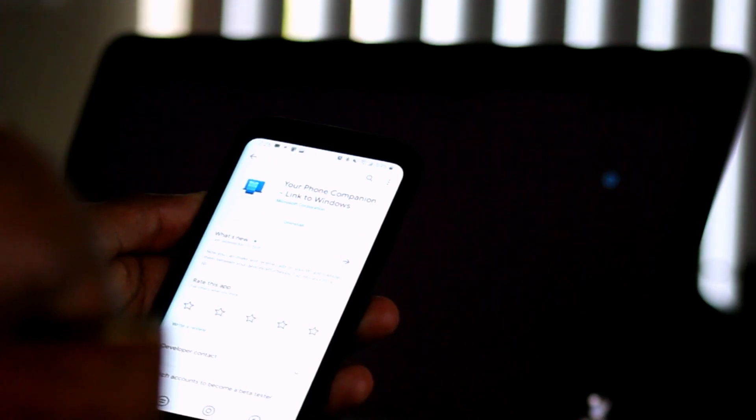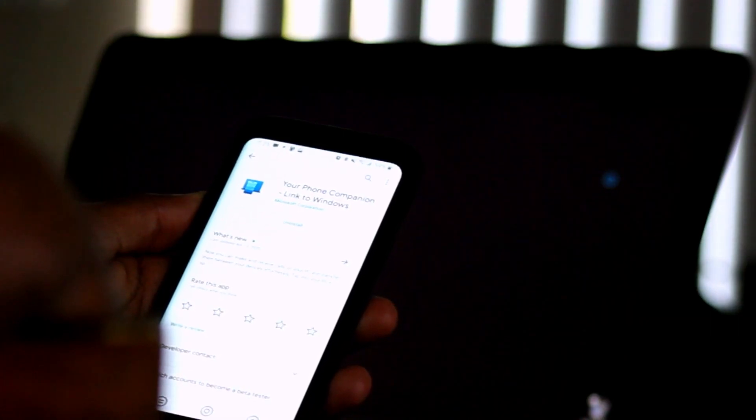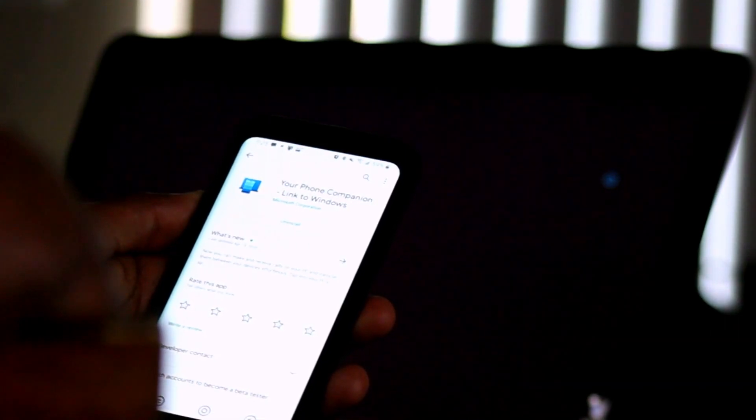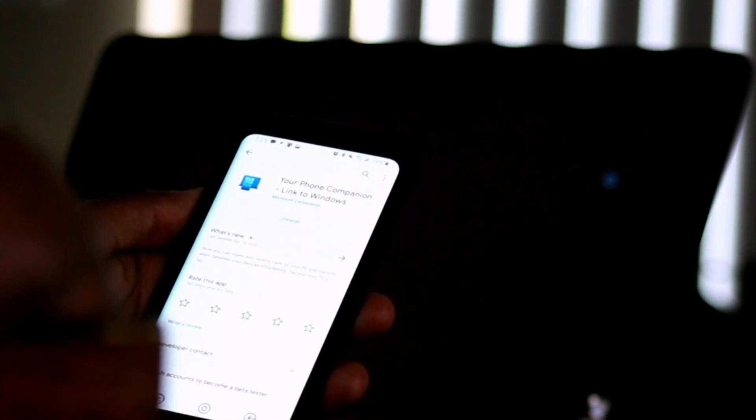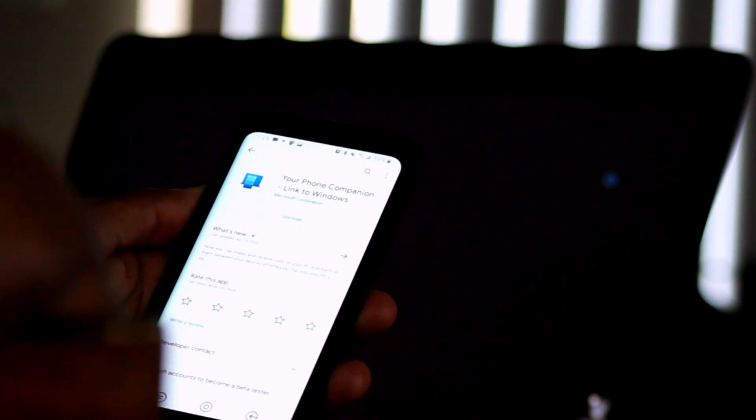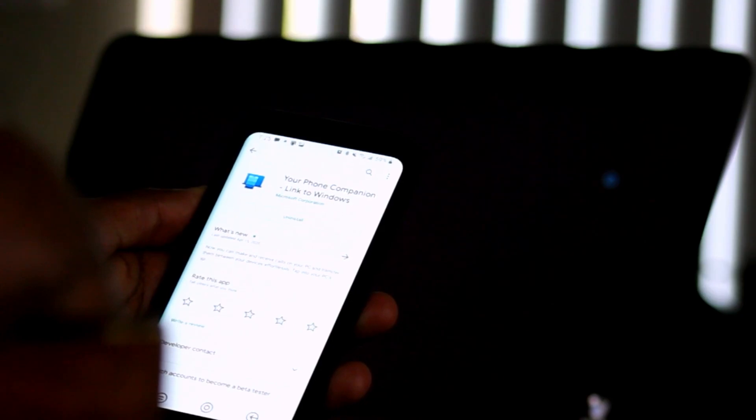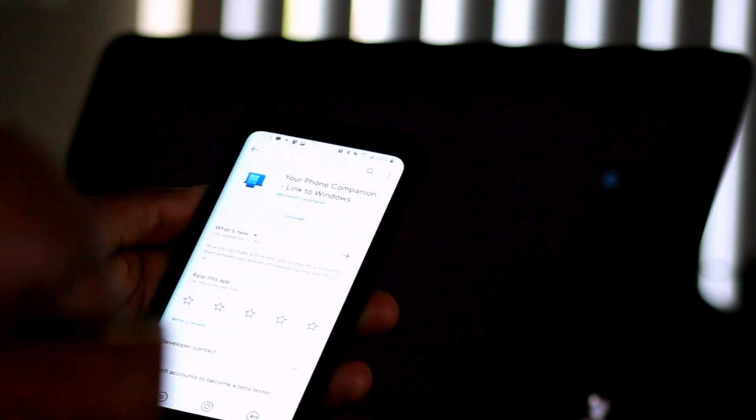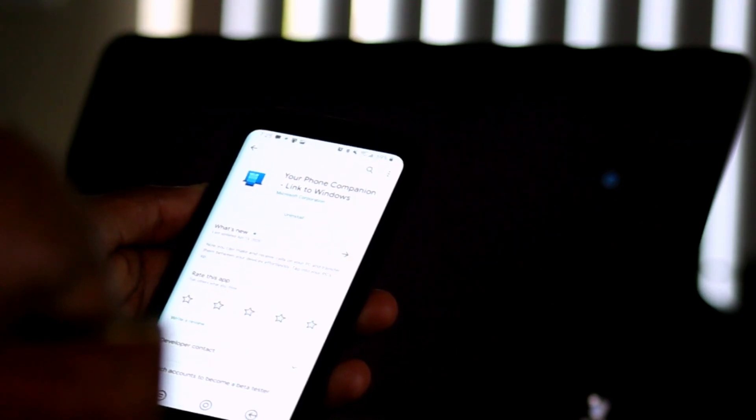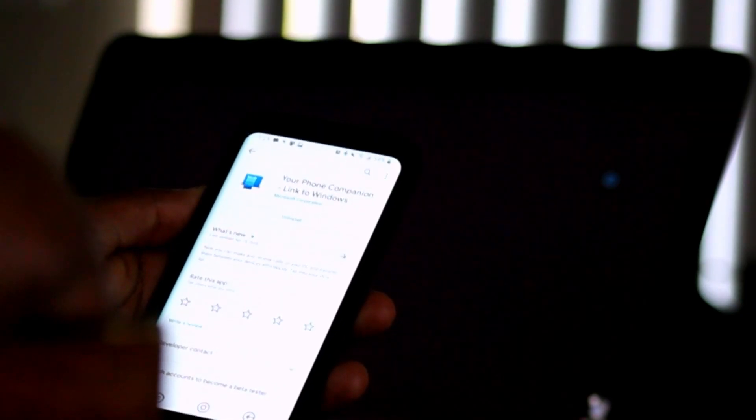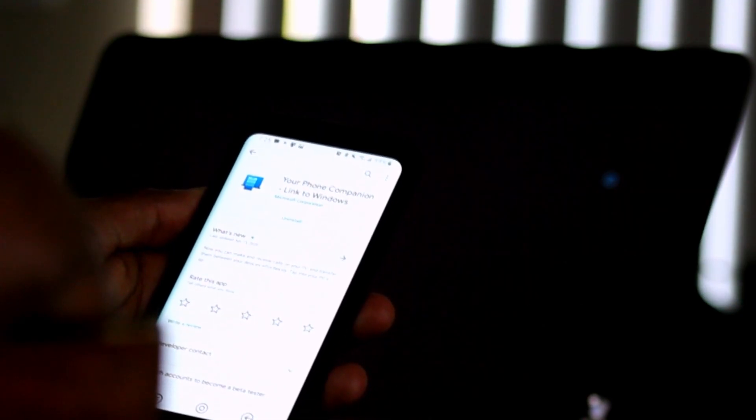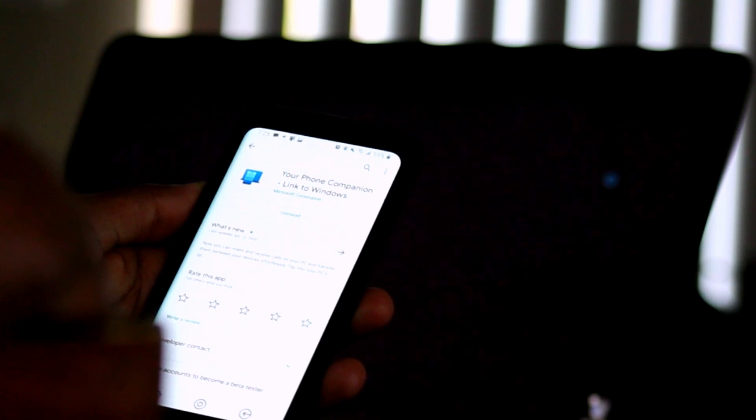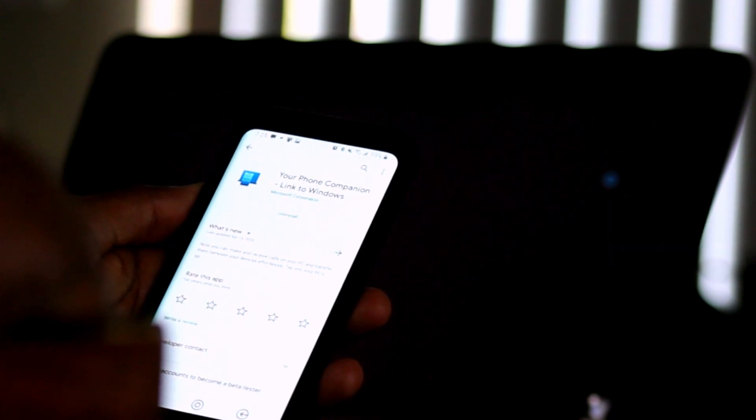In the Google Play Store, I was able to type in Phone Companion and I found it okay. On iPhones, you may need to go to a website to install it. But to do this, it's simple.